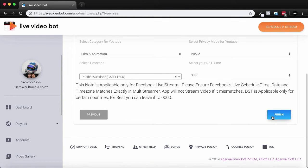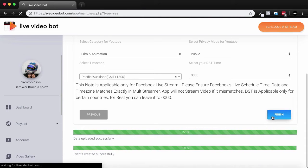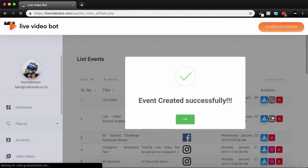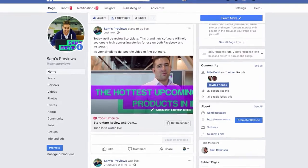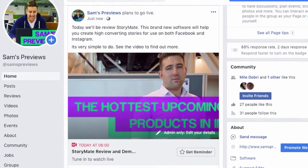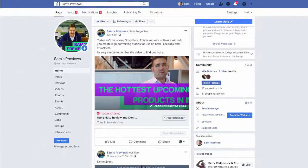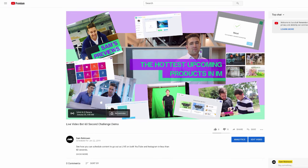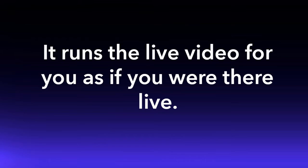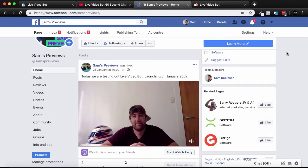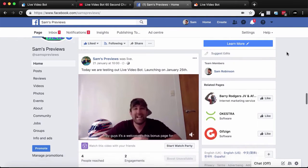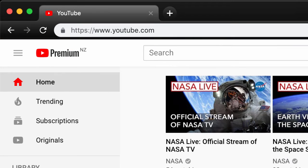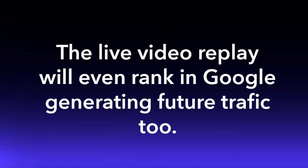That's it. Once you've scheduled your video into Live Video Bot, the software does the rest. It transforms your video into a live video stream and distributes it to Facebook, then YouTube, then Instagram. It runs the live video for you as if you were there live. Once the live video ends, a replay automatically becomes available for your fans to watch on Facebook, YouTube, and Instagram. The live video replay will even rank in Google, generating future traffic too.